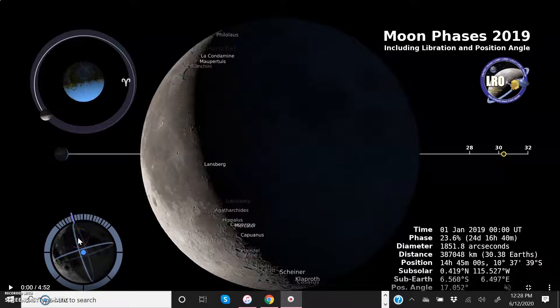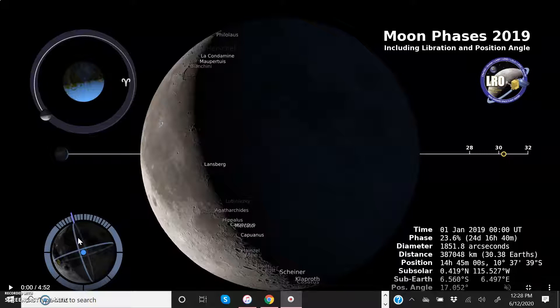This is a screencast that is going to depict the moon's libration. This is a film that was produced by NASA.